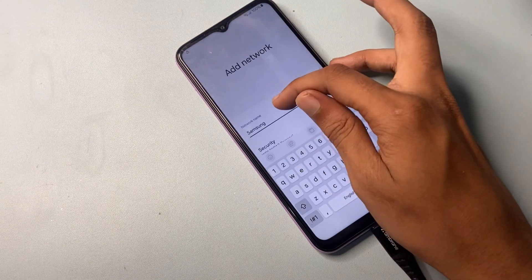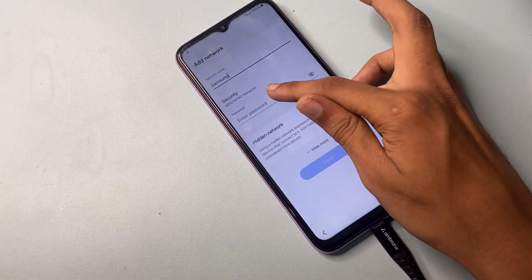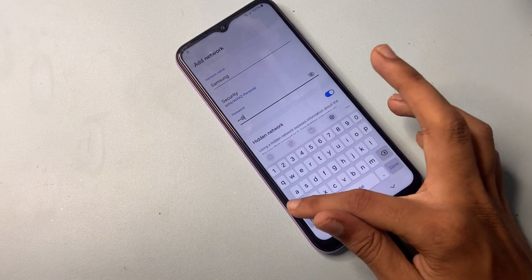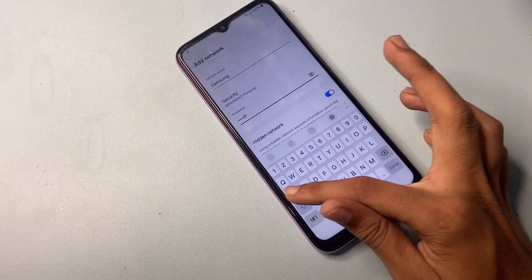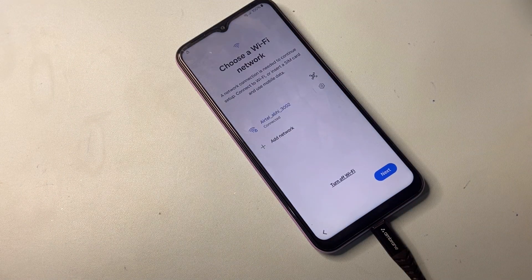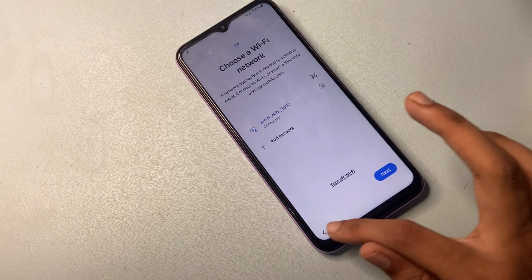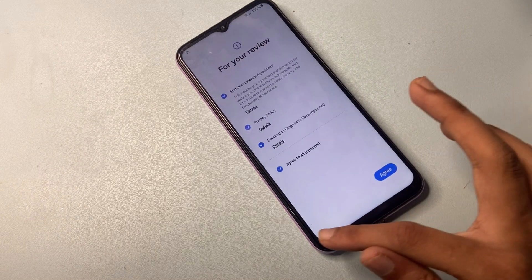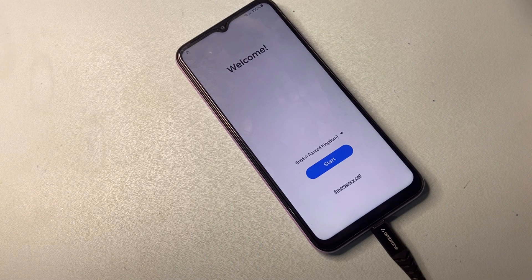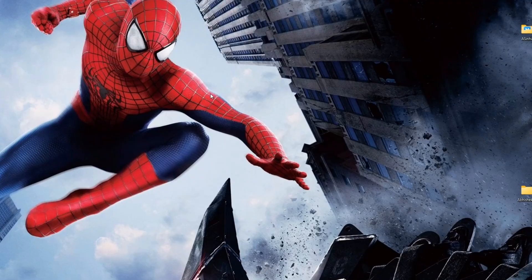Enter the password as 'frp bypass', then click on the save icon. After completing this process, go to the home page. Now we go to the PC for another process, so let's start.